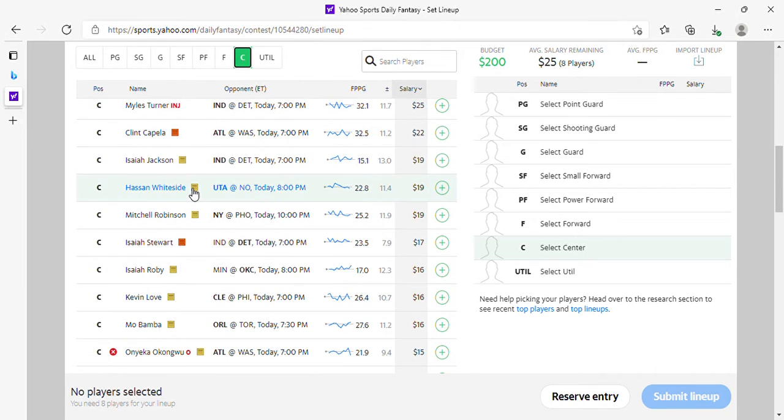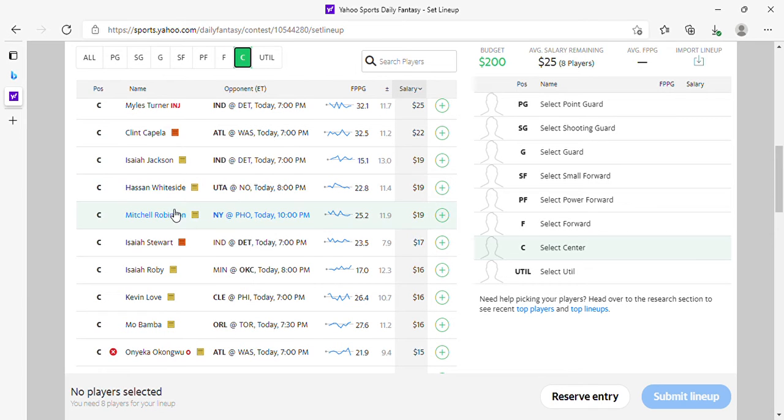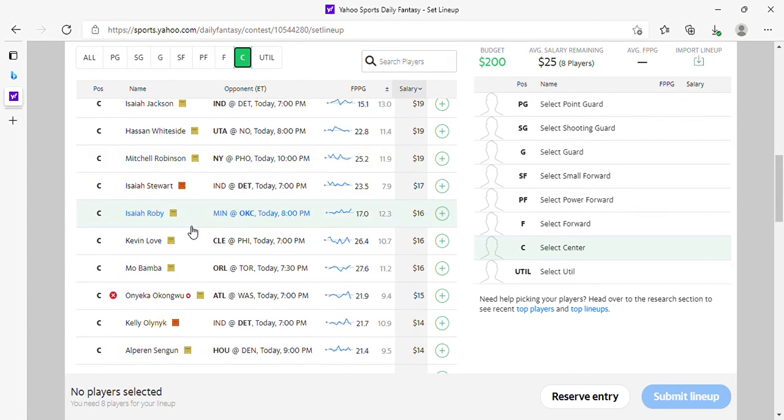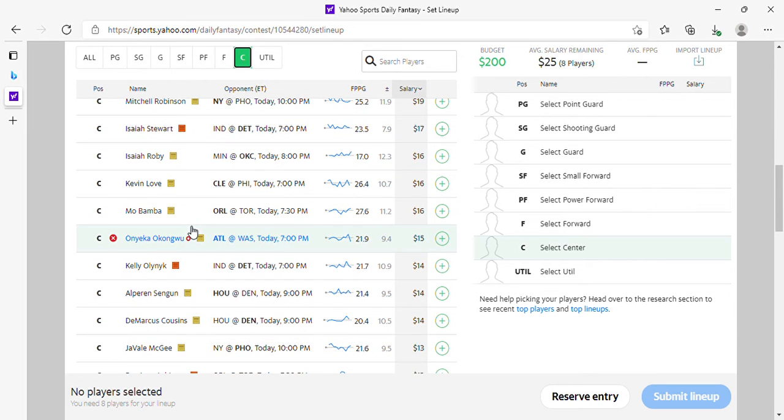Mitch Robinson's okay. Let's take a shot on Roby if he starts. Mo Bamba, 16 bucks, you might have to lock him in. He's getting more minutes, they're going to need him in Toronto today. It's Mo Bamba day.